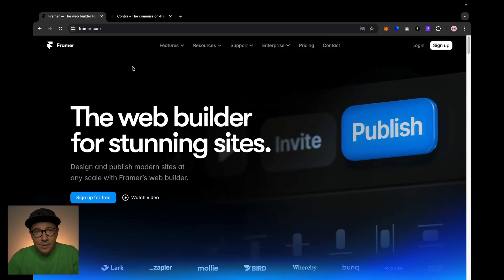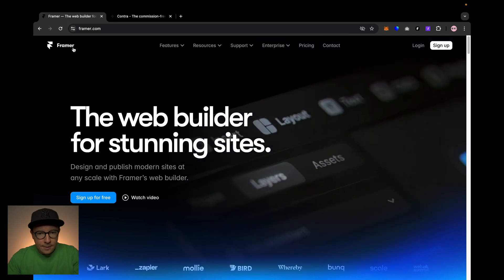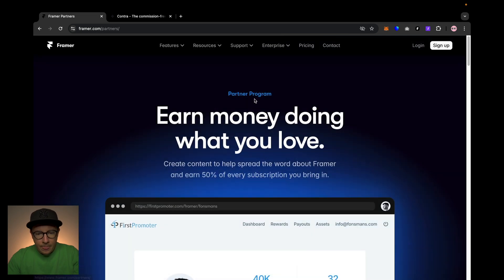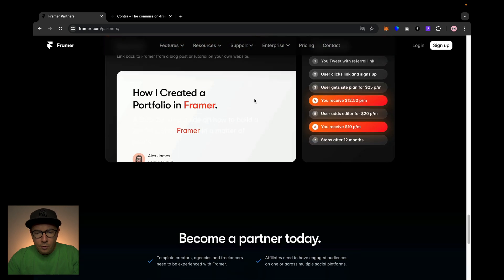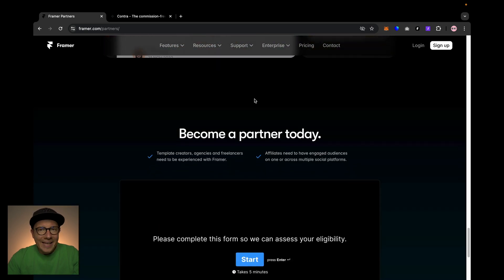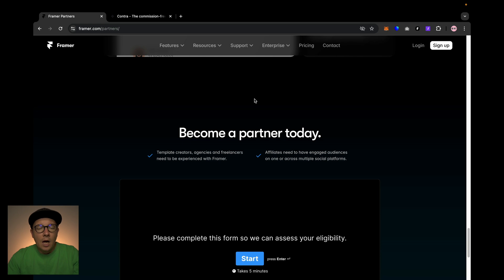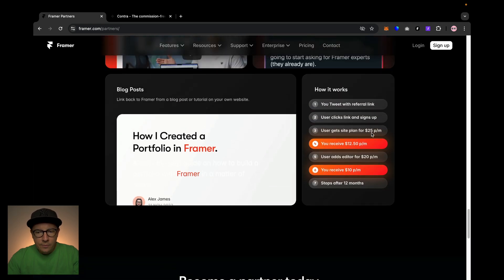The first thing you need to do is go to the Framer website, go to Partners, and here you can read all the information about the partner program. Basically, you're getting about 50% of the payment that your client makes for their subscription plan on Framer. So if they pay $25 per month, you will get about $12.50 per month as a partner.